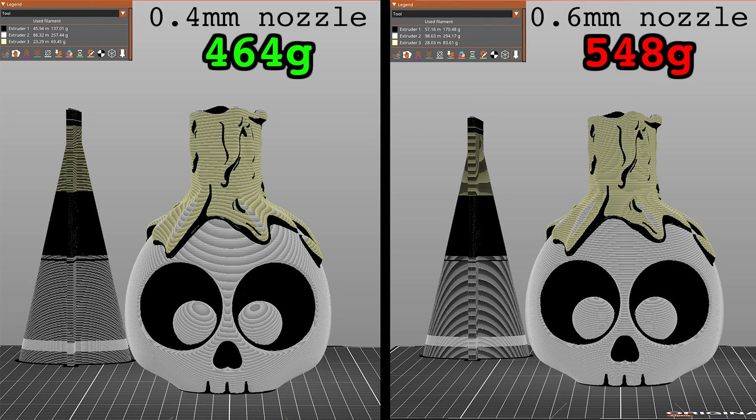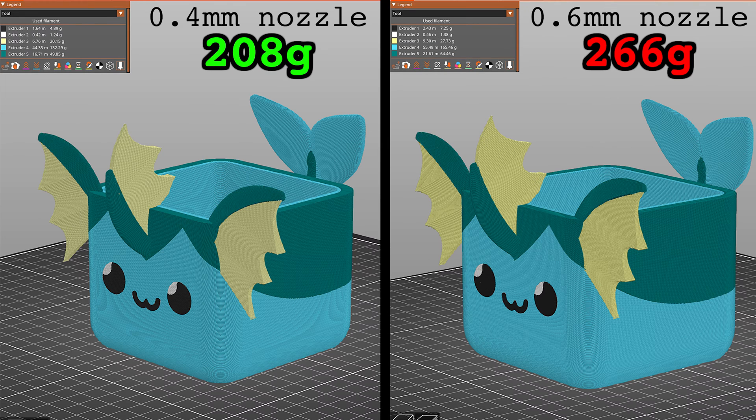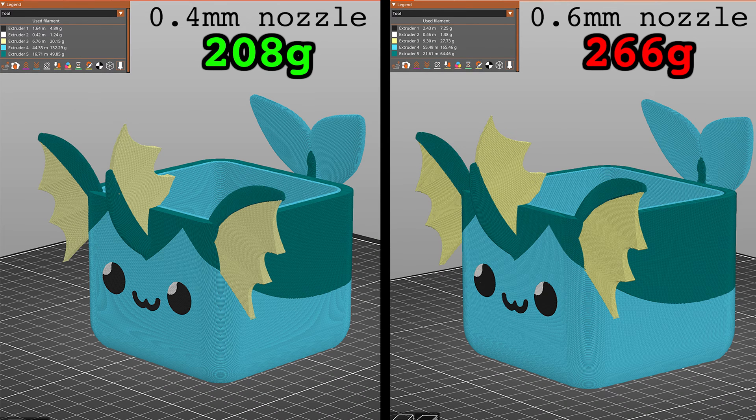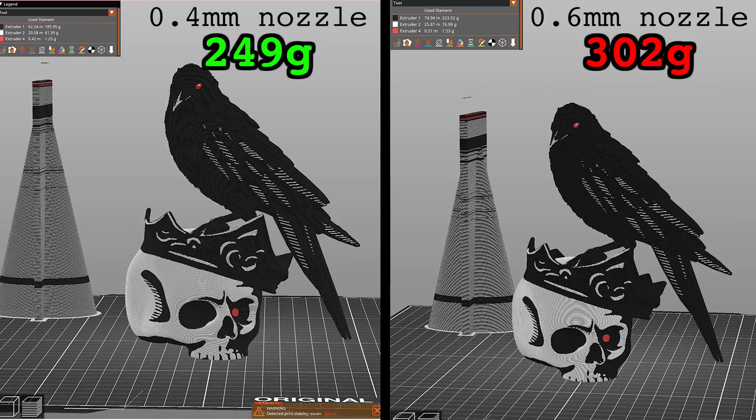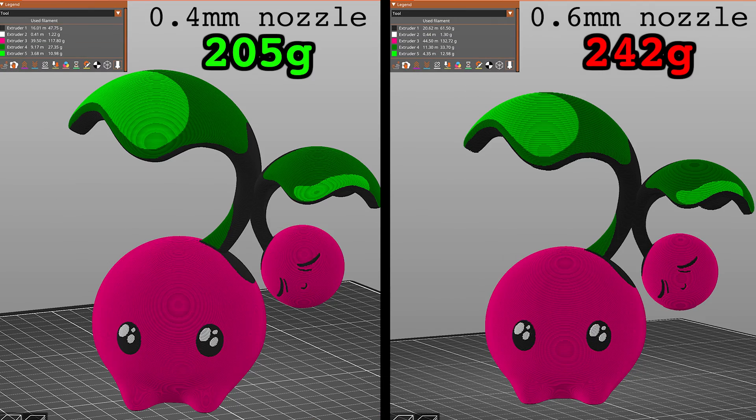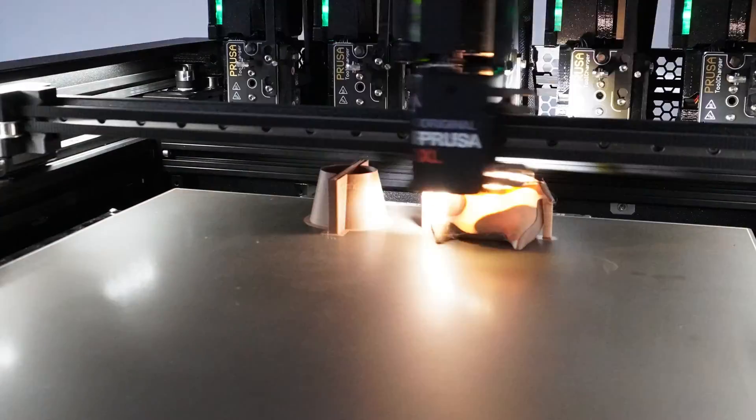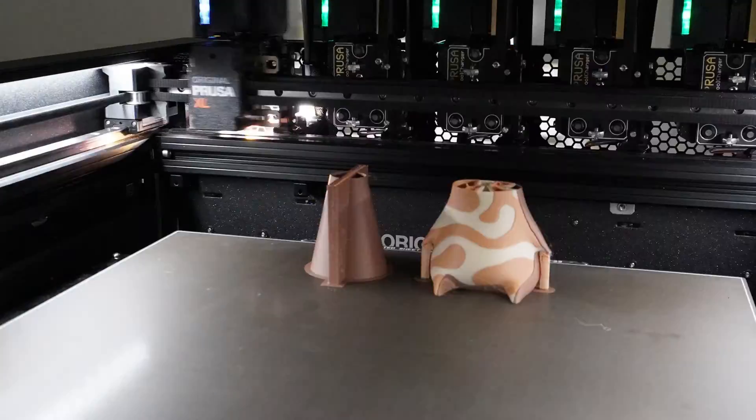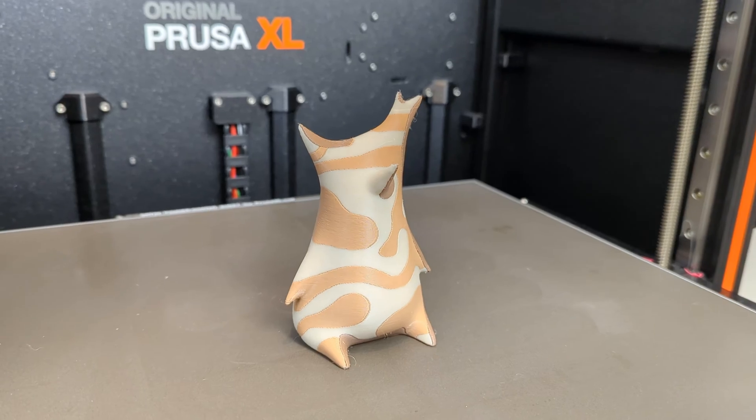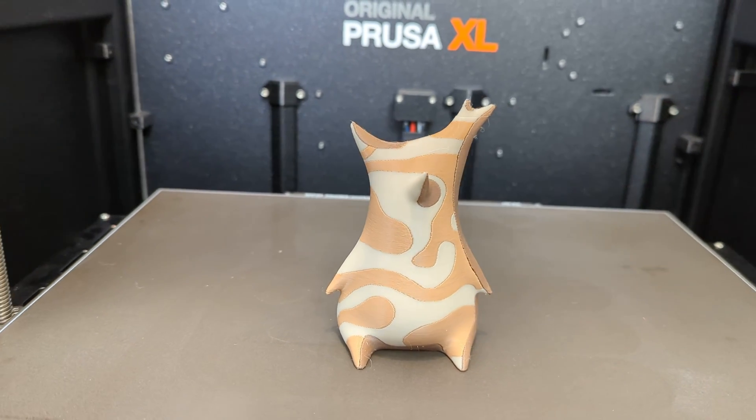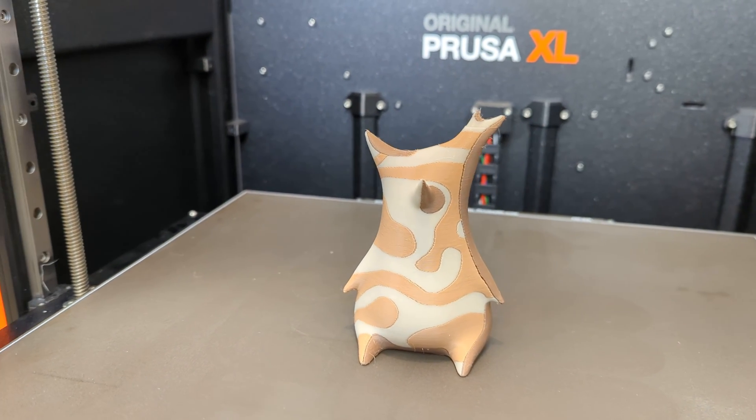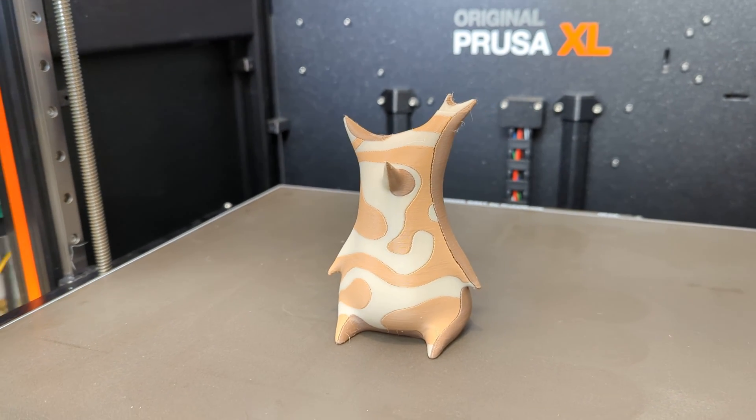The exact amount saved varies from model to model, with the most noticeable differences observed in prints with multiple perimeters and colors. By using a 0.4mm nozzle, you can effectively conserve plastic and minimize the amount of excess material used in your prints.